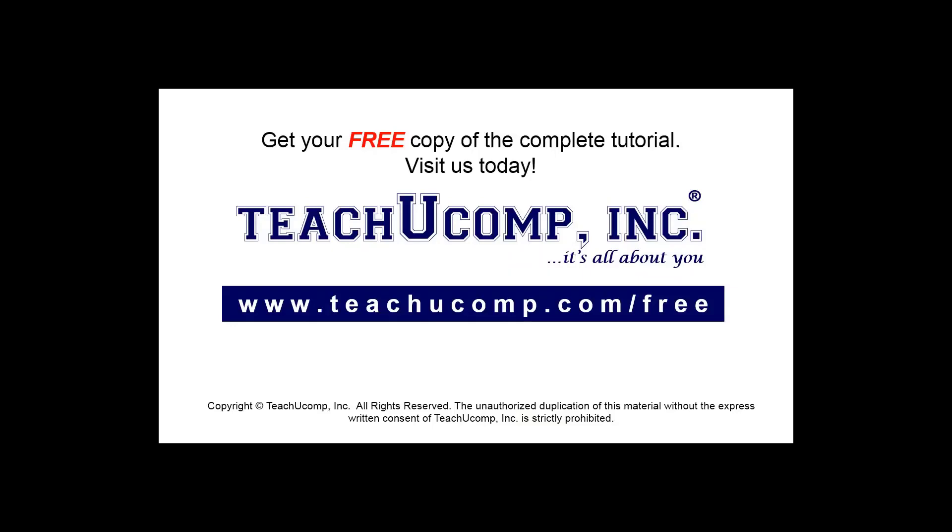Get your free copy of the complete tutorial at www.teachyoucomp.com forward slash free.